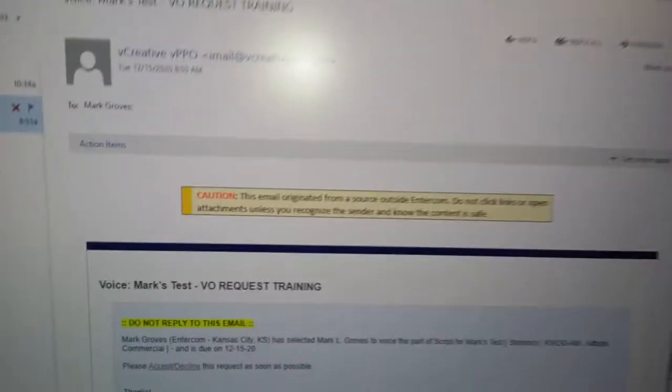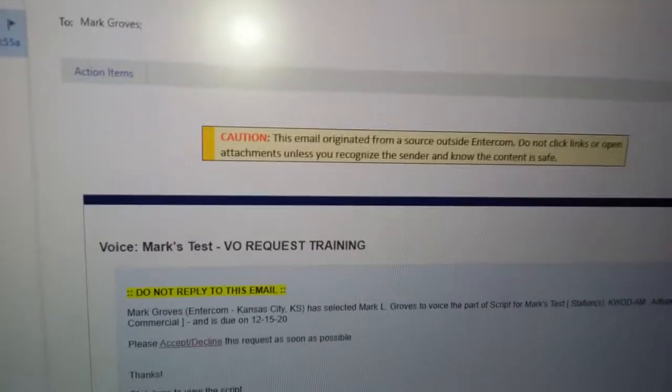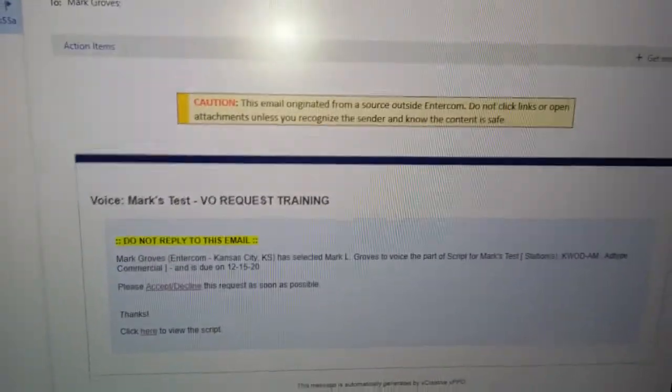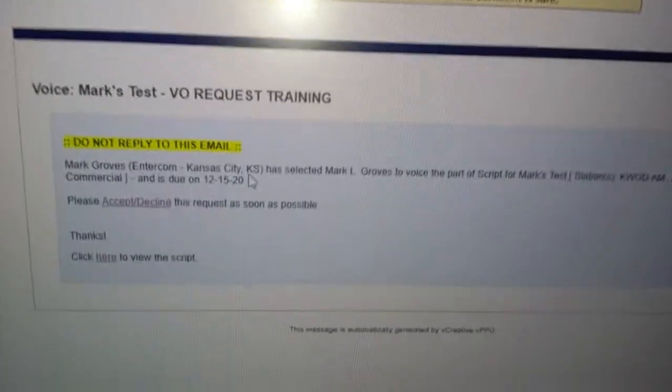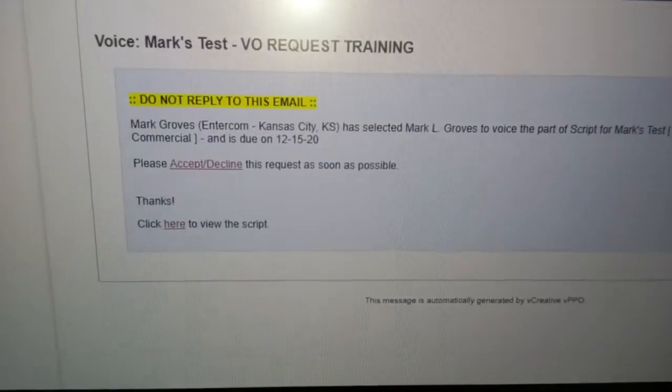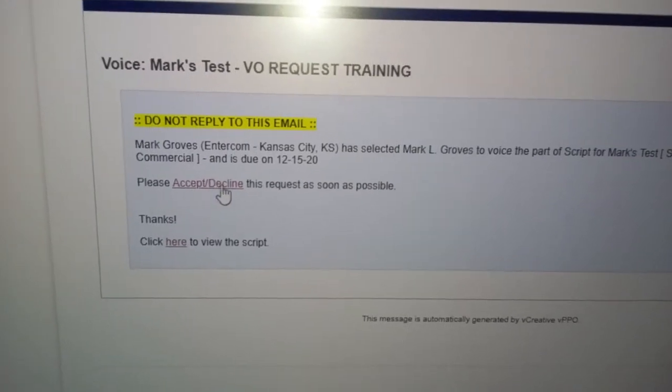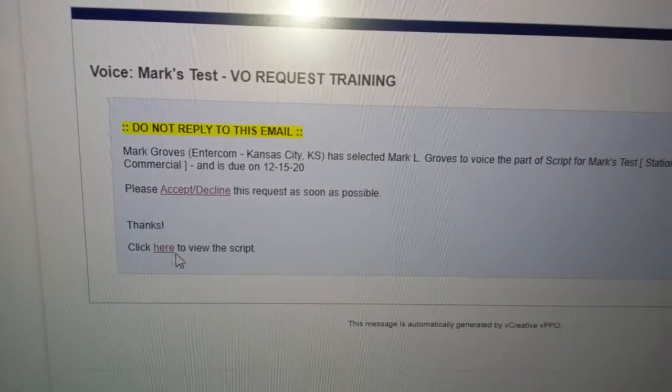Just like I'm about to show you over here, this is a voice request I sent myself. I've already done a couple of things but I had to re-record this so here we go. Notice that in that email that you receive you've got a choice, you can accept or decline or you can click here to view the script itself.